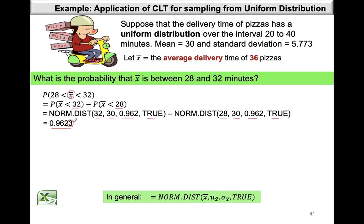In general, when using the NORM.DIST function, the first entry is the value of x-bar for which you want the area to the left, the second entry is mu x-bar (the mean of x-bar, equal to the population mean), the third entry is sigma x-bar (the standard deviation of x-bar), and finally the cumulative statement is set to TRUE since we are calculating the area to the left of x-bar.